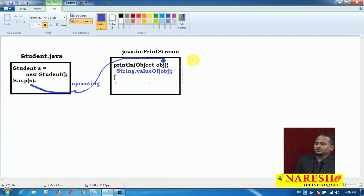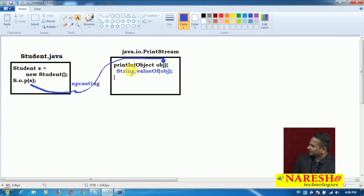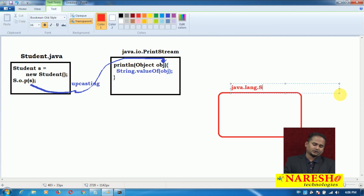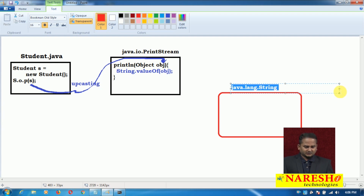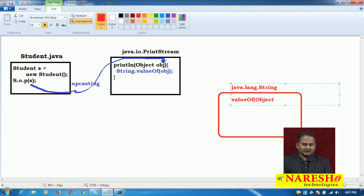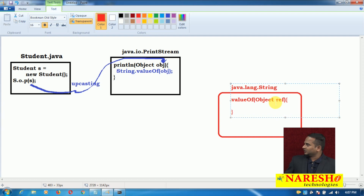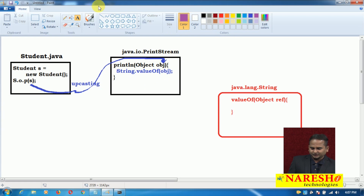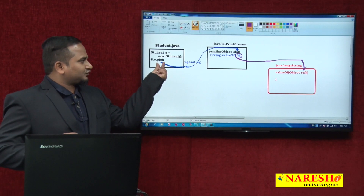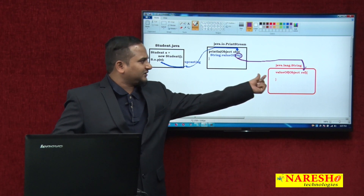Then what happens? Automatically the control goes from the println method to the String class — java.lang.String. In java.lang.String, we have the valueOf() method. This is a static method, so we call it using the class name. The data — whatever memory we have in obj — is placed into the reference parameter. Our student object, first placed into obj, is then handed over to the valueOf() method.